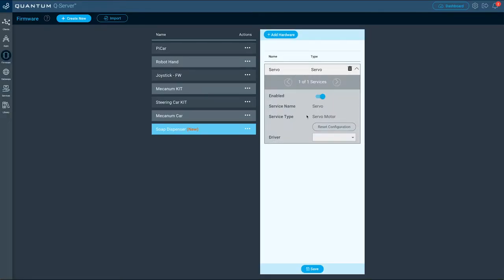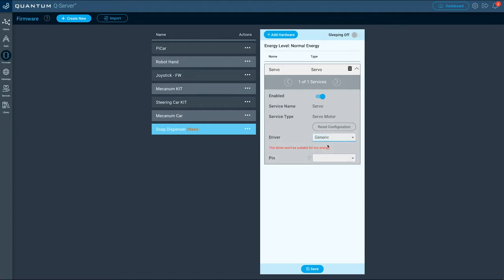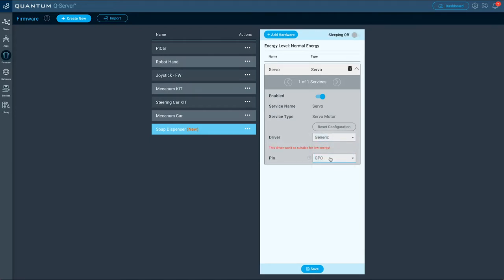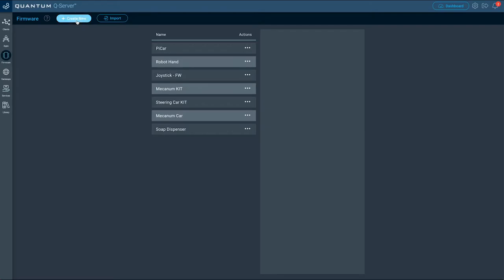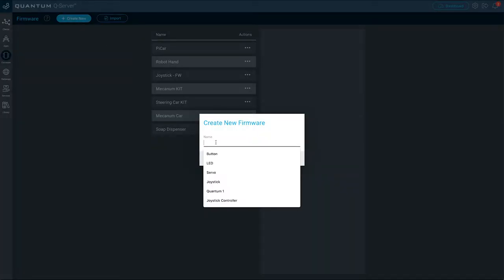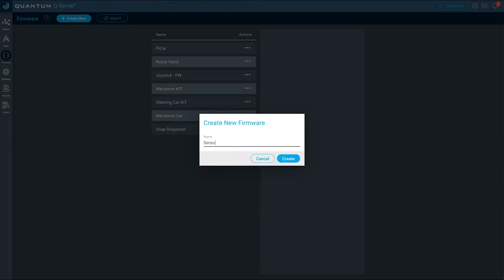Let's continue with configuring the servo. For driver select generic, for pin select GP zero. Now let's create the firmware file for a second builder base. This builder base is connected to the distance sensor and the LCD display, so we name it sensor and display and then click create.